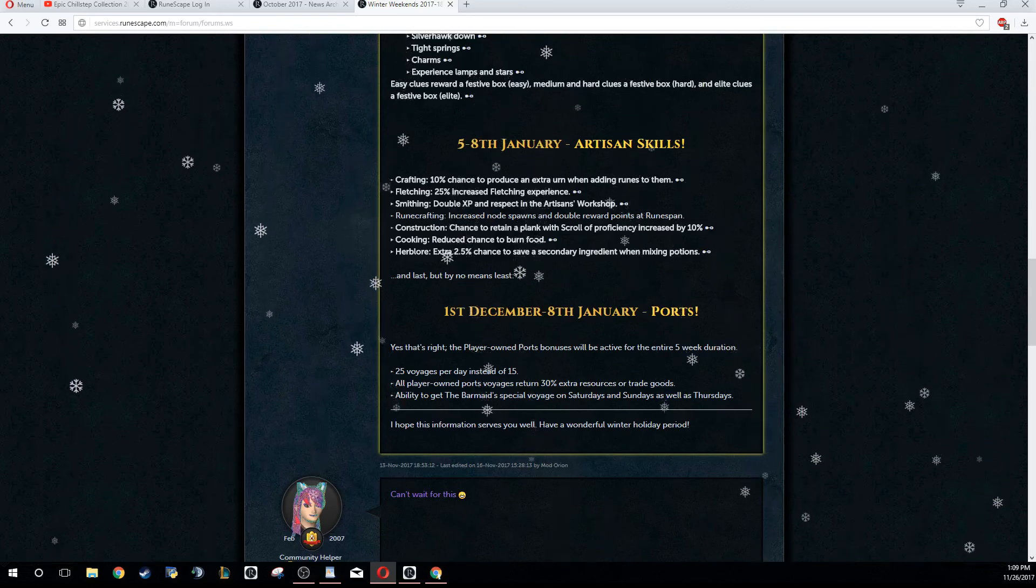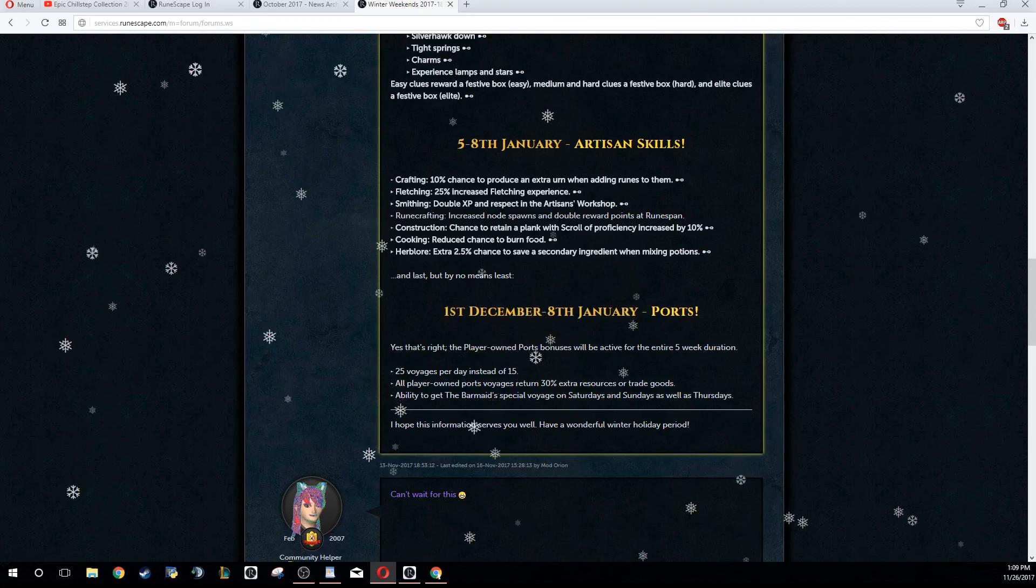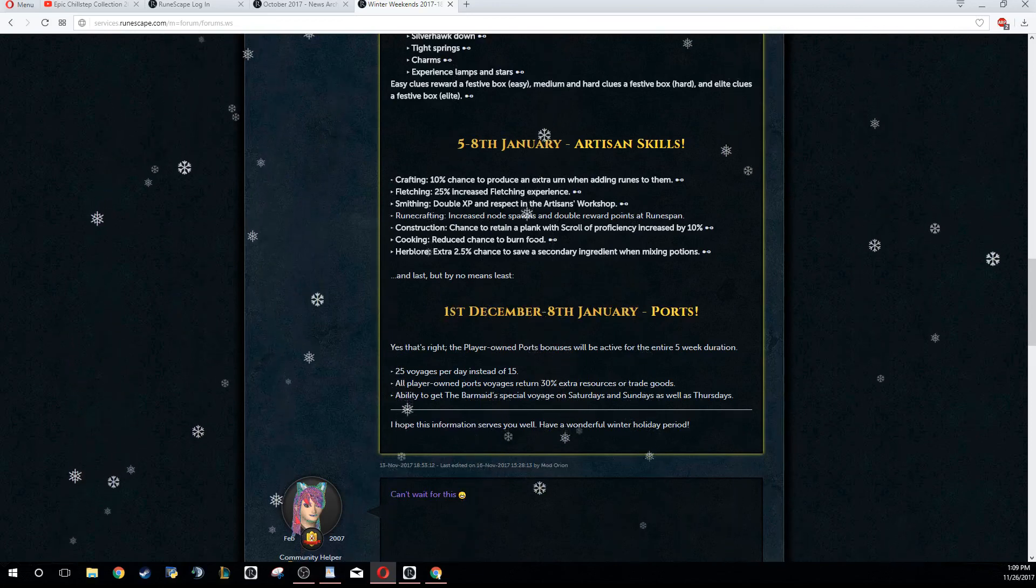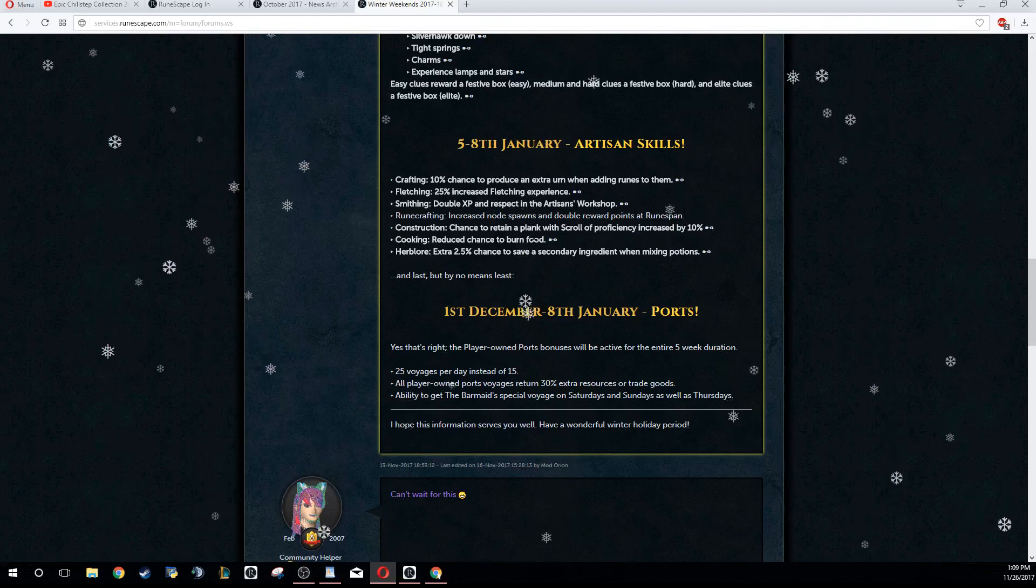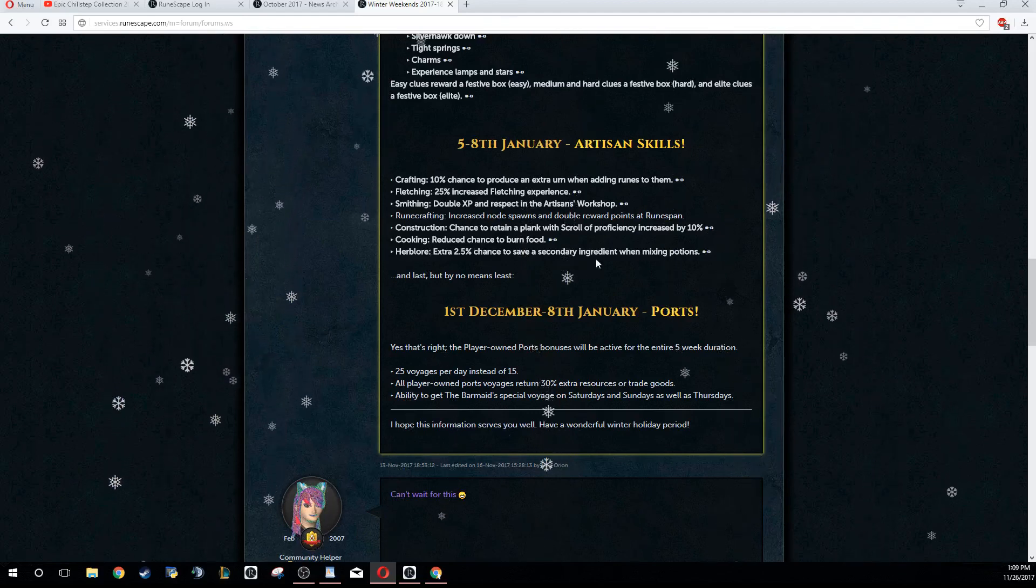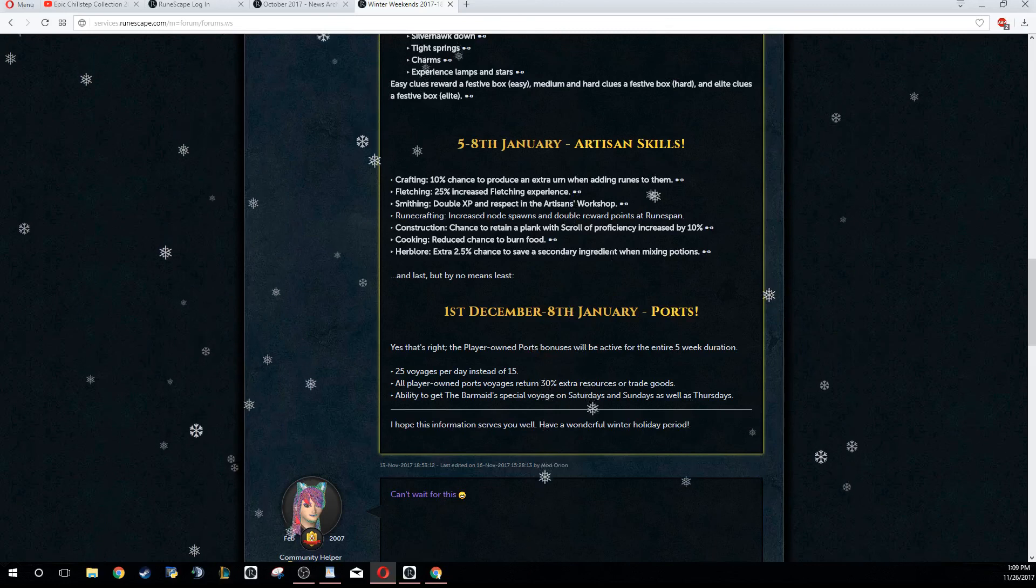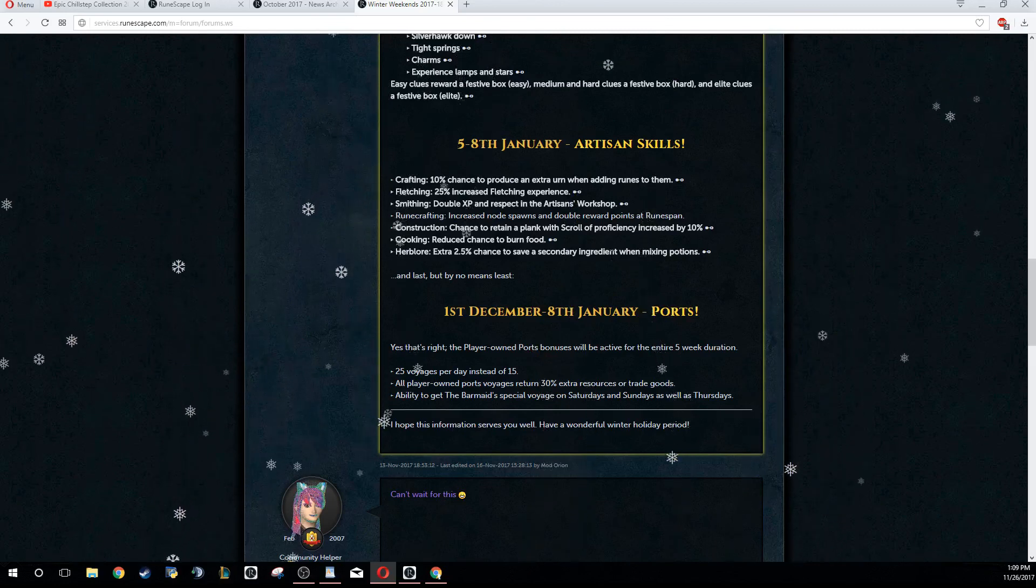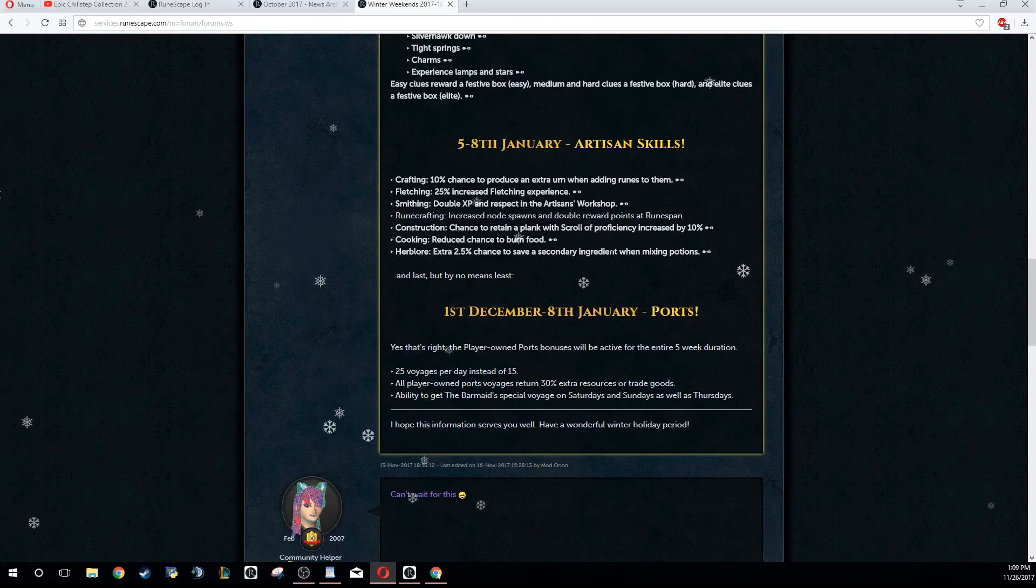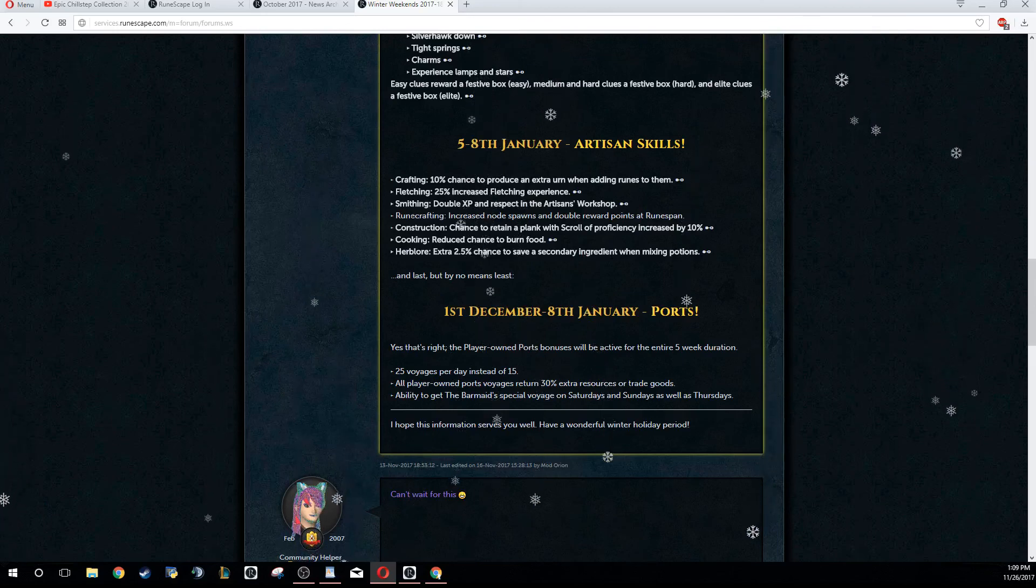Herblore, an extra 2.5% chance to save the secondary ingredient when mixing potions. I don't know if this is only active if you have the Scroll of Efficiency, but hopefully that is active. My recommendation would be to do Smithing and Runecrafting during this weekend though.